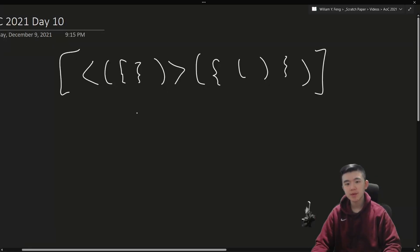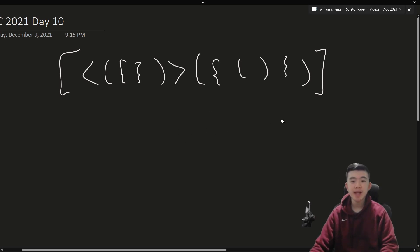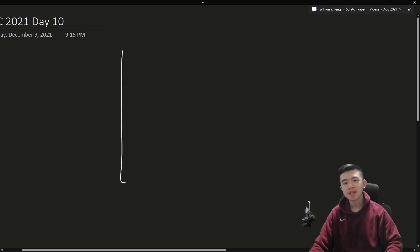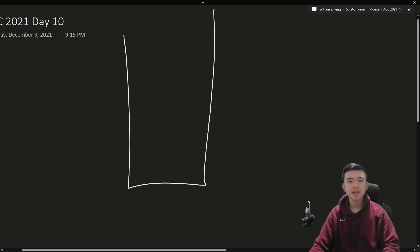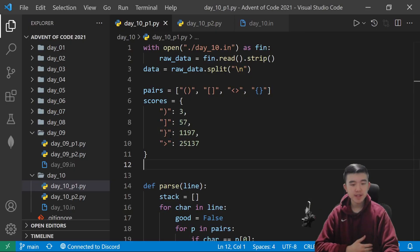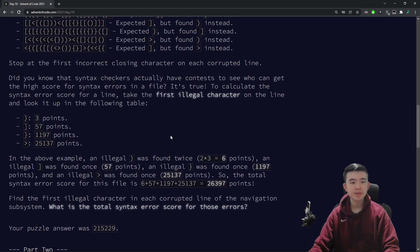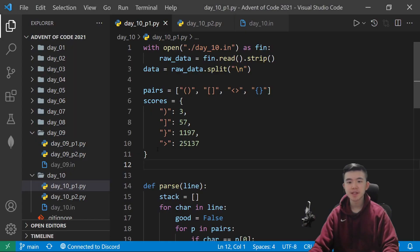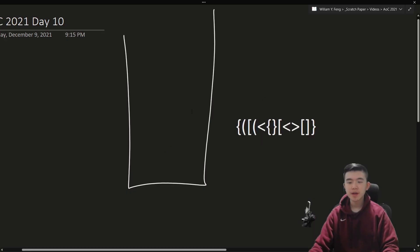Now, a pretty common technique when we're working with matching parentheses and balancing this stuff is to use a stack. Now, stack is a data structure that is first in, last out. So, basically, stack, we can insert items and take them out, only from the top, though. So, for example, let's use the previous example.